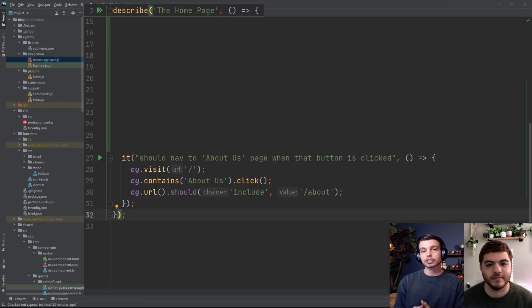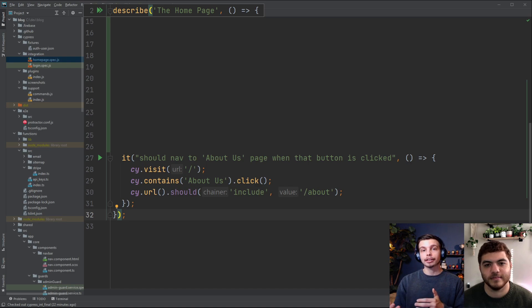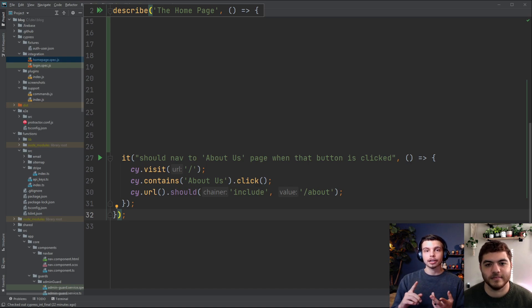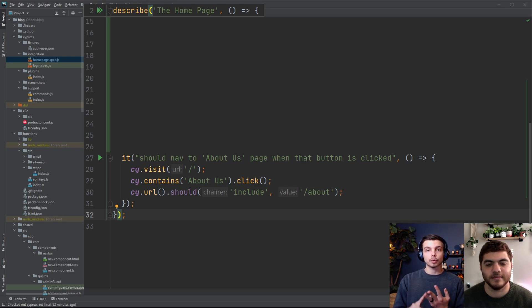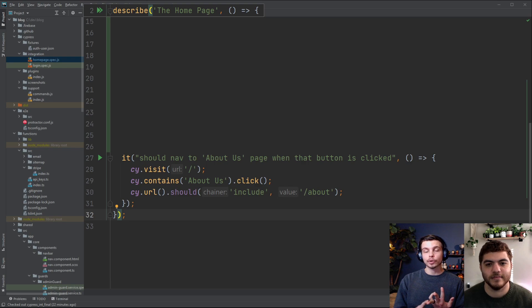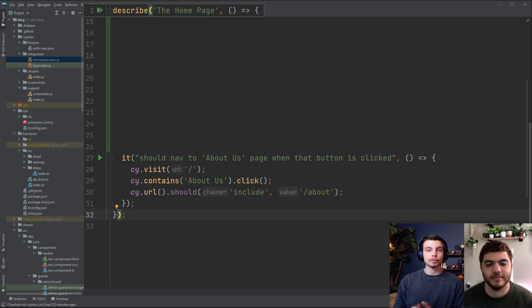To perform actions on different elements in your Cypress tests you can target them by their DOM element ids, their CSS classes, their DOM element types, as well as any text that's contained within those elements. There's a couple other ways to target them as well but we won't go into them for now.